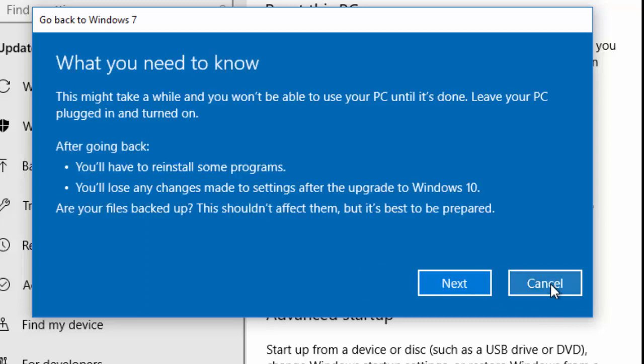It says here what you need to know. This might take a while and you won't be able to use your PC until it's done. Leave your PC plugged in and turned on. After going back you'll have to reinstall some programs. You'll lose any changes made to settings after the upgrade to Windows 10. All your files backed up? This shouldn't affect them but it's best to be prepared. So move your mouse over Next and left click once.